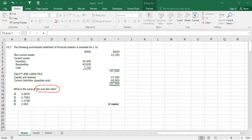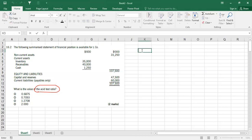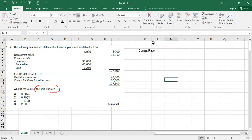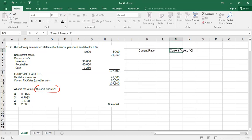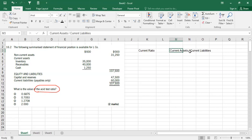This is a ratio analysis question. There are two types of ratios. First, one is called current ratio. The formula for current ratio is current assets divided by current liabilities. Within current assets you have receivables, cash, and inventory; within current liabilities you usually have payables and overdraft. This is the formula for current ratio.